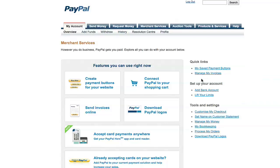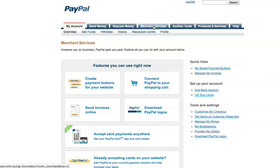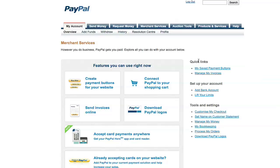Later on, you may want to add another button to another email or to another website. All you need to do is log into PayPal, click on Merchant Services. You'll get this screen here. On the right-hand side here, you've got Quick Links - My Saved Payment Buttons. So click on My Saved Payment Buttons.